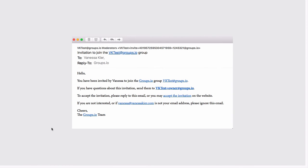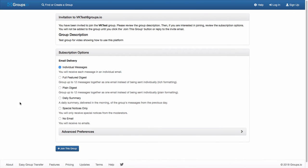When you're first invited to join a group, you'll get an email and it will give you two options. You can reply to the email to join the group, or you can accept the invitation by clicking on the link. So I'm going to click on the link and it will take me out to the Groups.io website. Here is the invitation page on my test group, vktest at groups.io. It gives you a little description of my group, and then it gives you your subscription options.